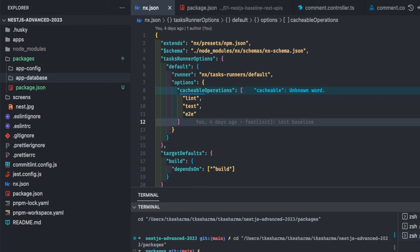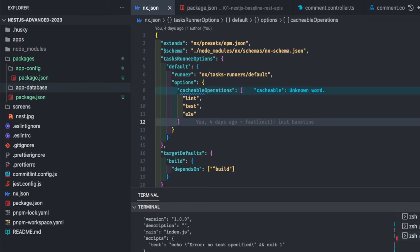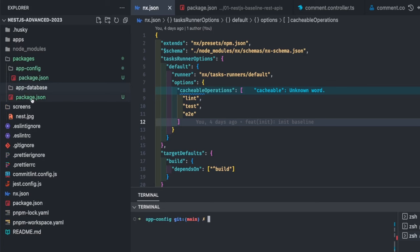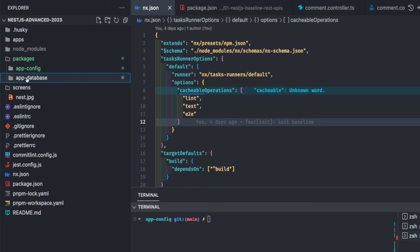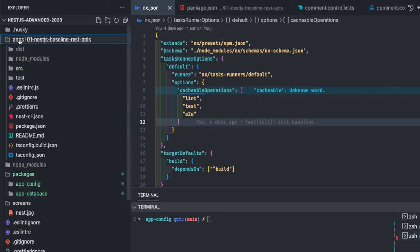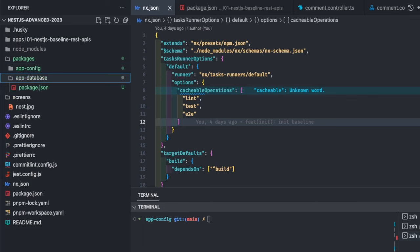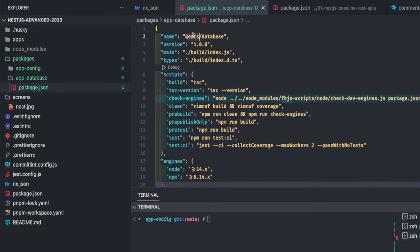Here is the `app-config` package. The plan is to create a package that can be added as a dependency in our application — that's how pnpm workspace packages work. You create a package, then add it as a dependency. So here we can create reusable packages like config module, logger module, database module, ElasticSearch module — all as reusable packages that can be added as a dependency to any application.